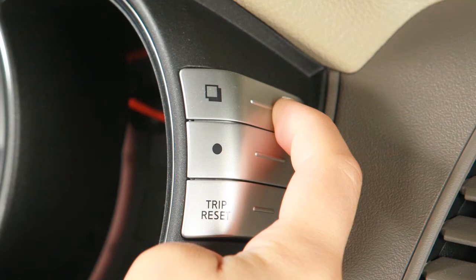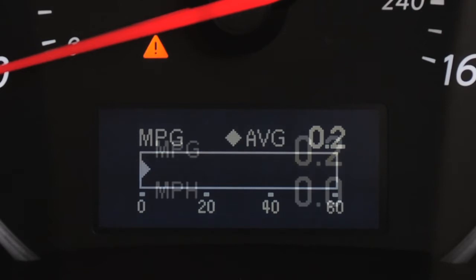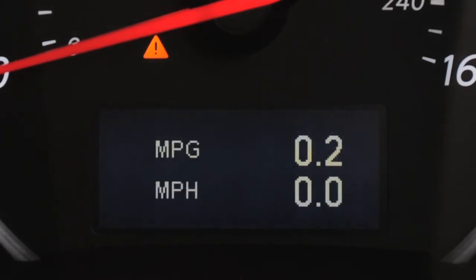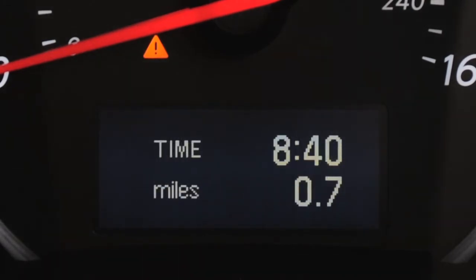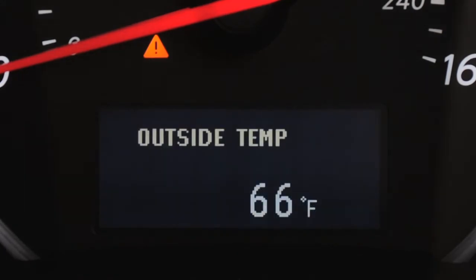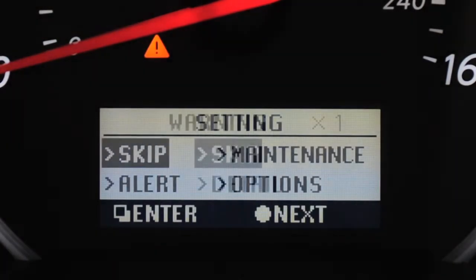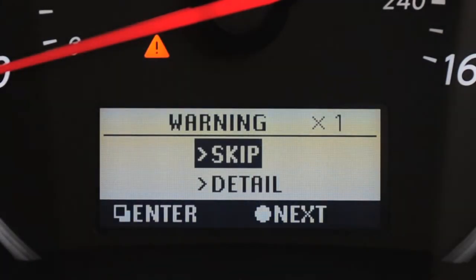The TRIP computer modes are current and average fuel consumption, average fuel consumption and speed, elapsed time and trip odometer, distance to empty, outside air temperature, and setting and warning check.